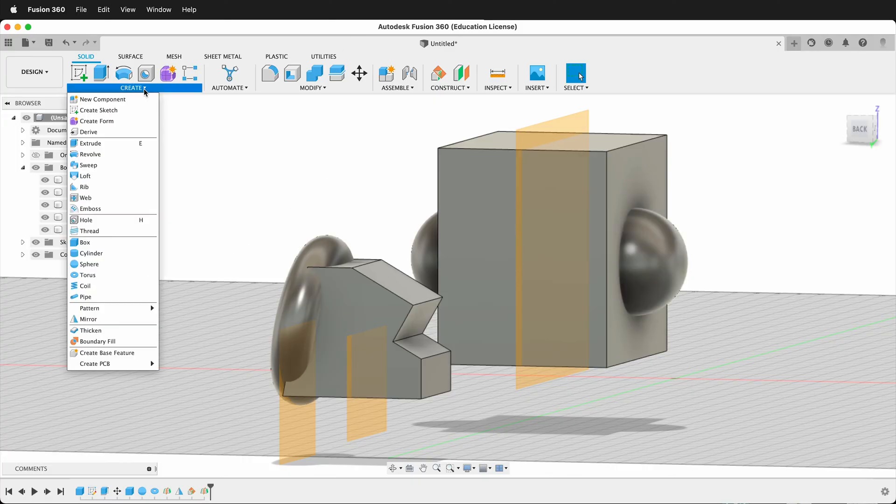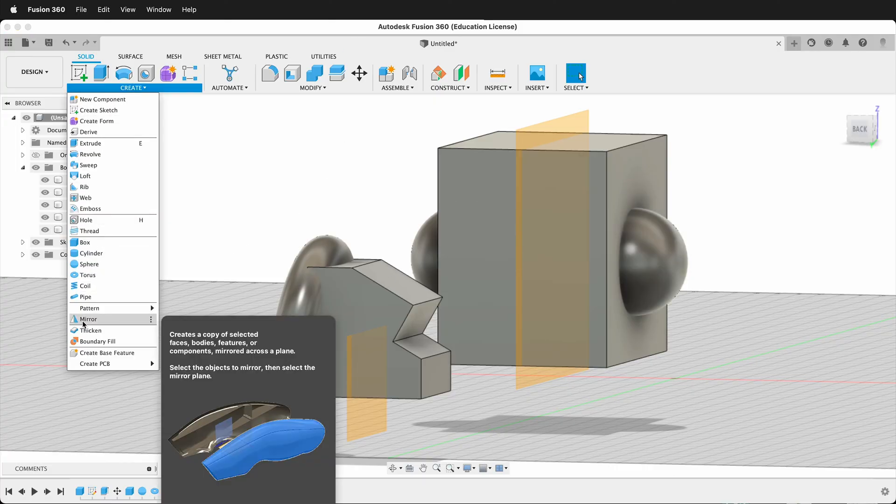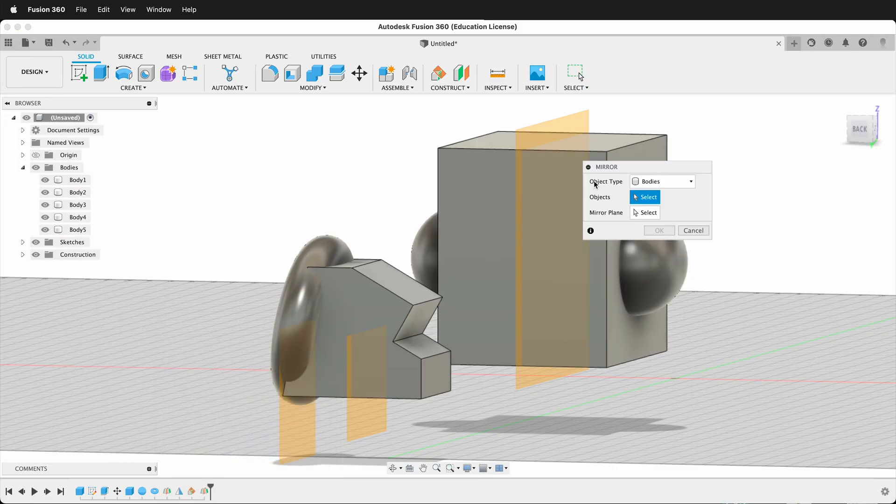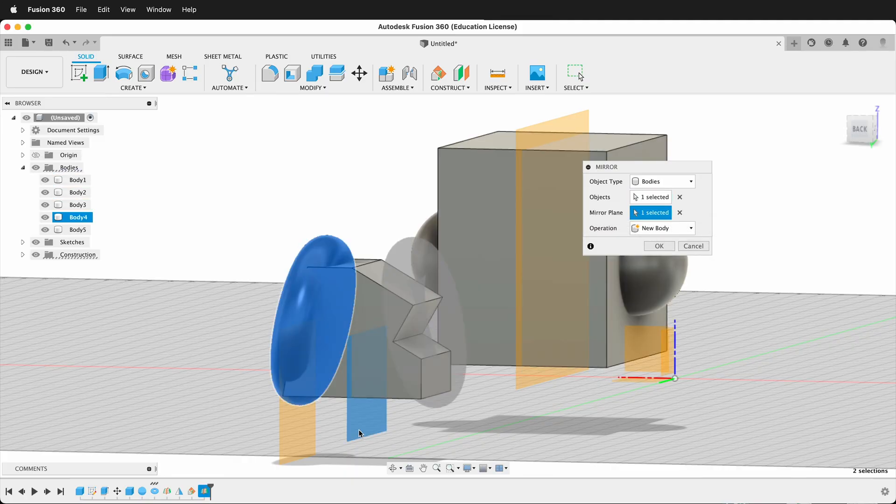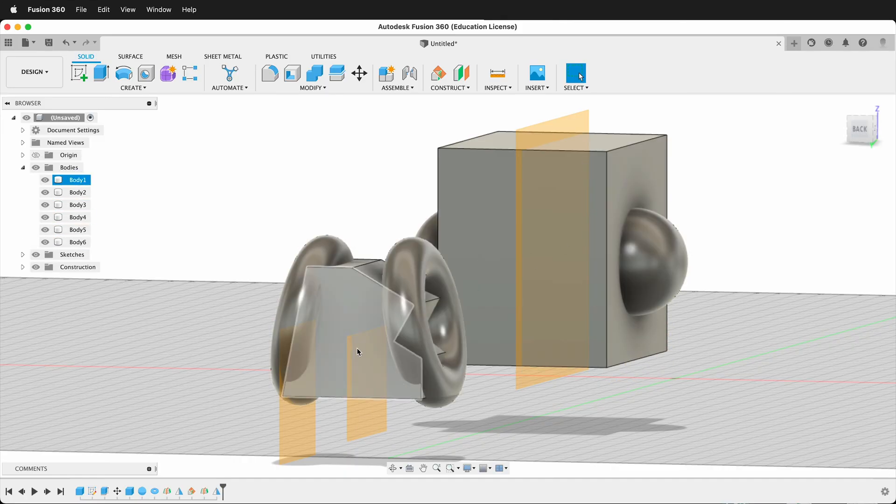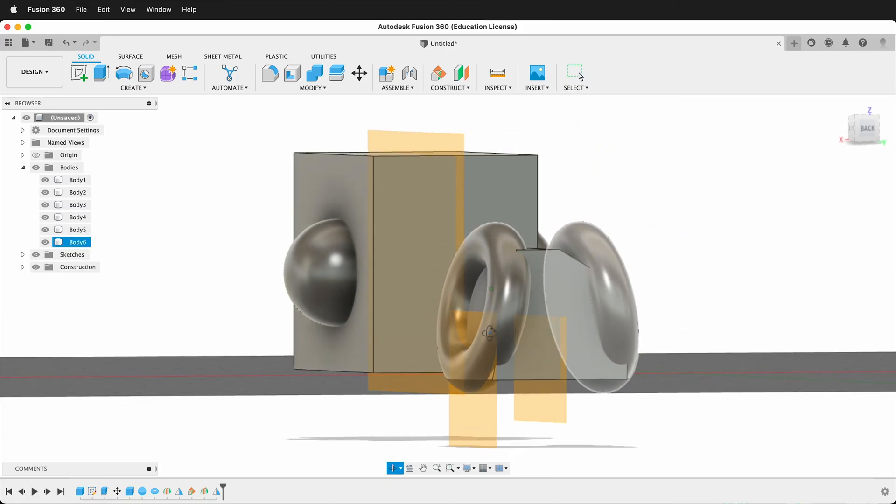Now I can create a mirror in Fusion 360 by selecting mirror, then the body, then the plane. And there we go. Now this is mirrored on both sides.